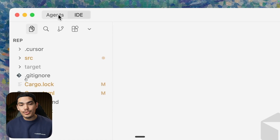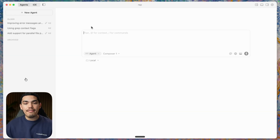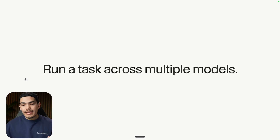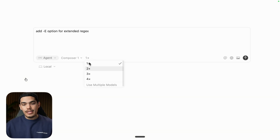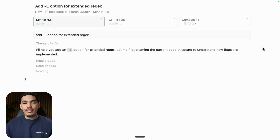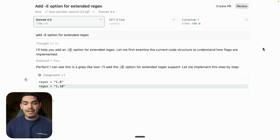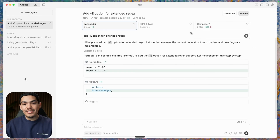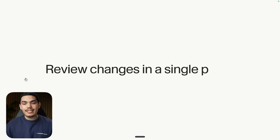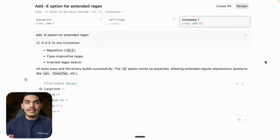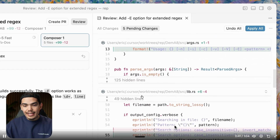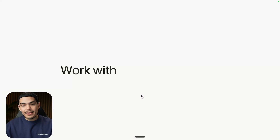Now you have this new Agents tab on the top left where you can run the same task in multiple models. You can select up to four models at the same time, which is pretty cool because this is the first time you can actually kick off these jobs from one single instance of a window. Then you can review the changes and apply them.